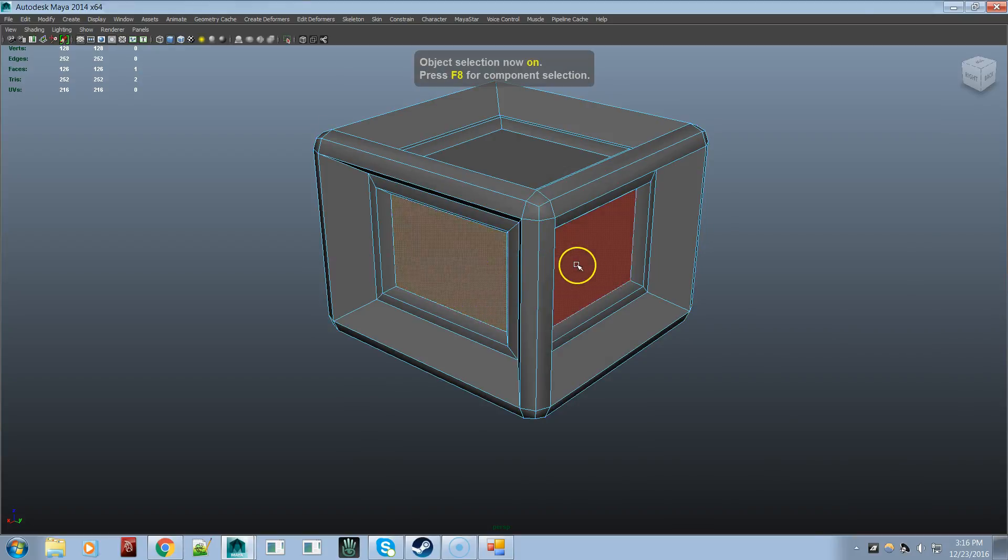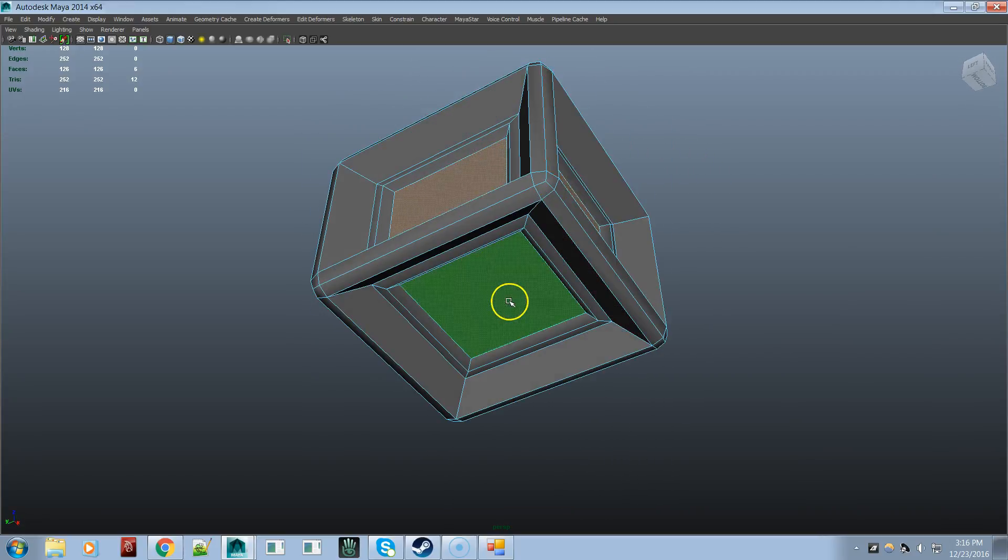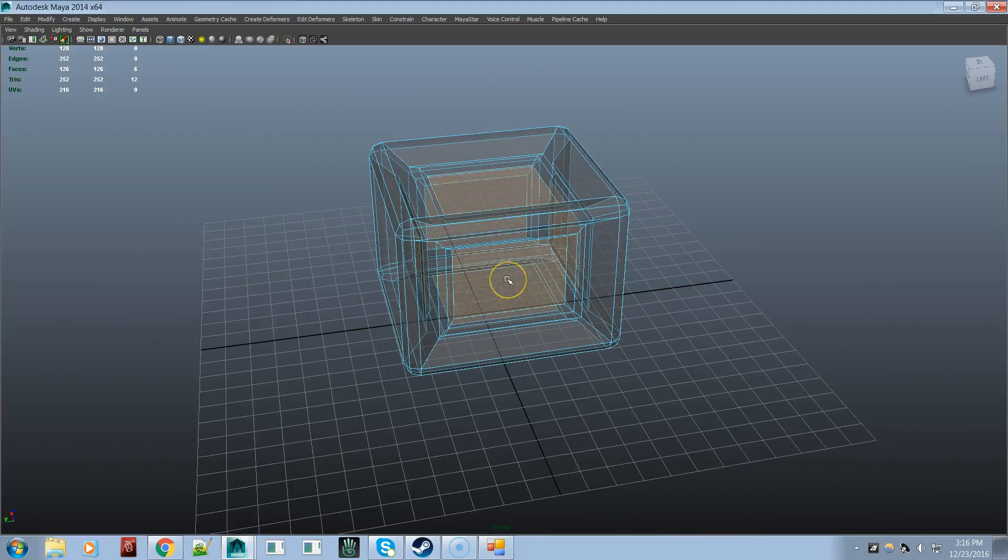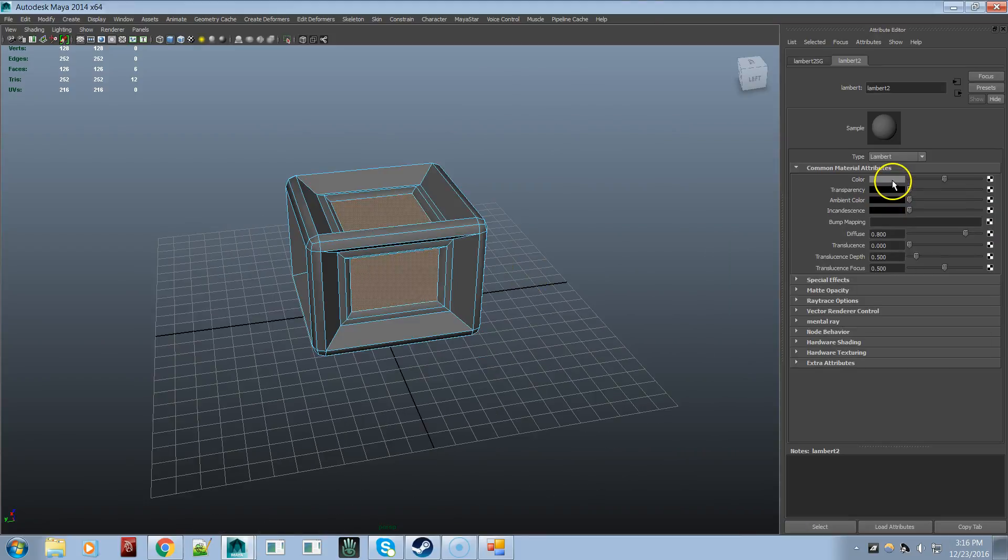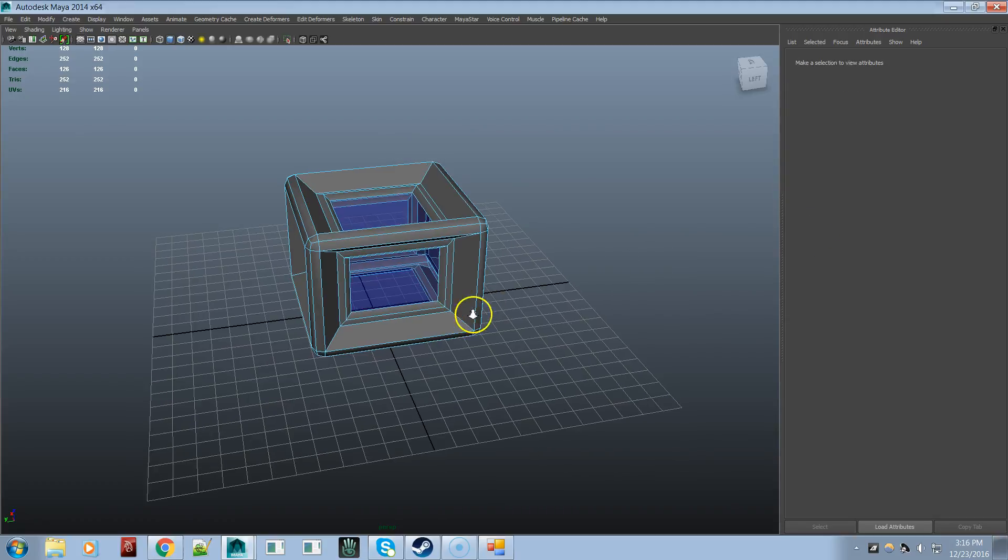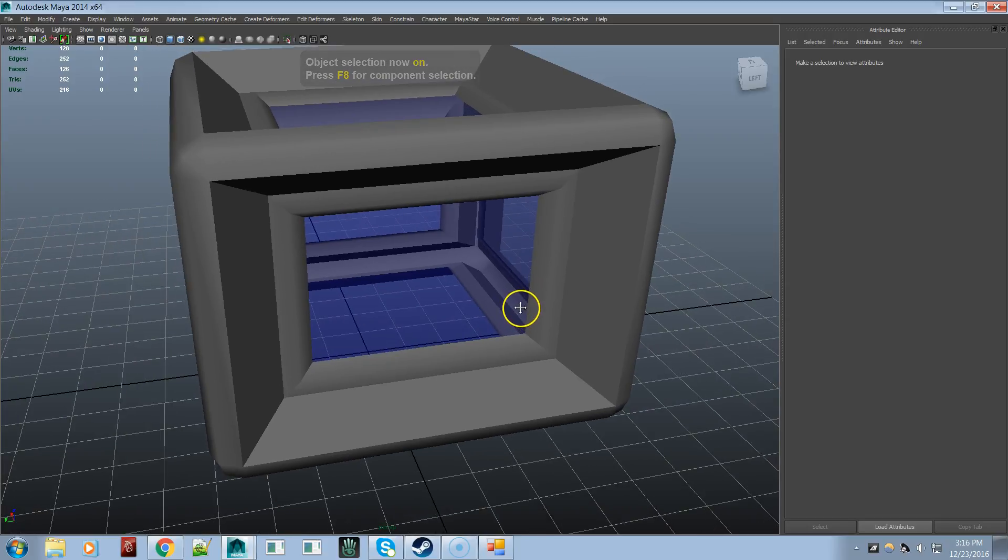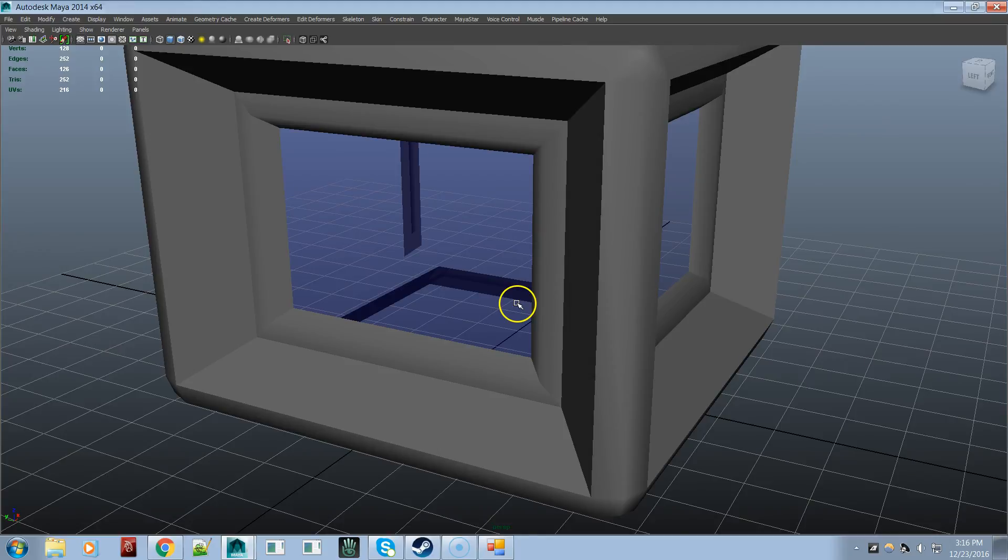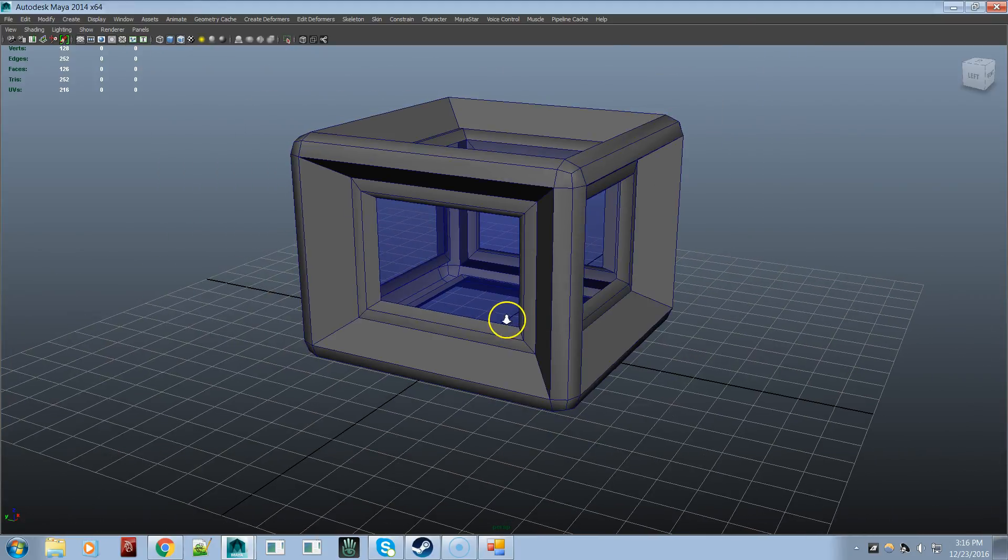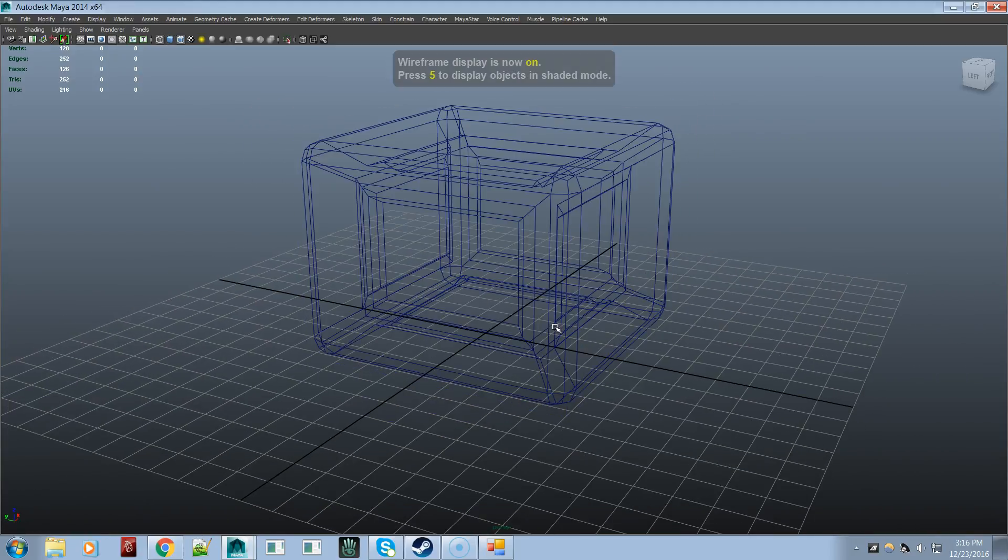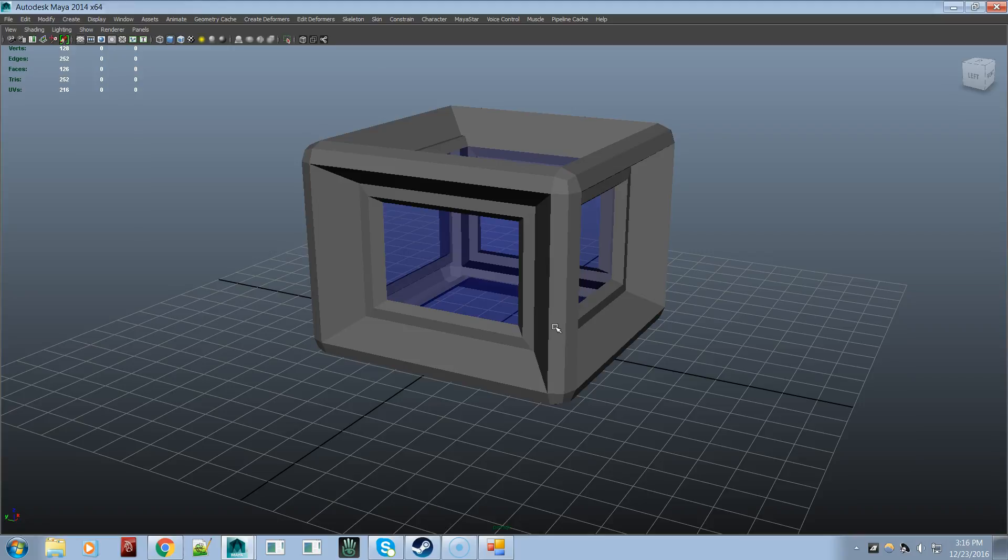X-ray. Object. Show grid. X-ray. Create lambert. Object. Close attribute editor. Backface culling. Backface culling. Wireframe unshaded. Smooth wireframe. Bounding box. Wireframe. Shaded. Wireframe unshaded. Flat shade all. Smooth shade all. Use default materials. Use default materials.